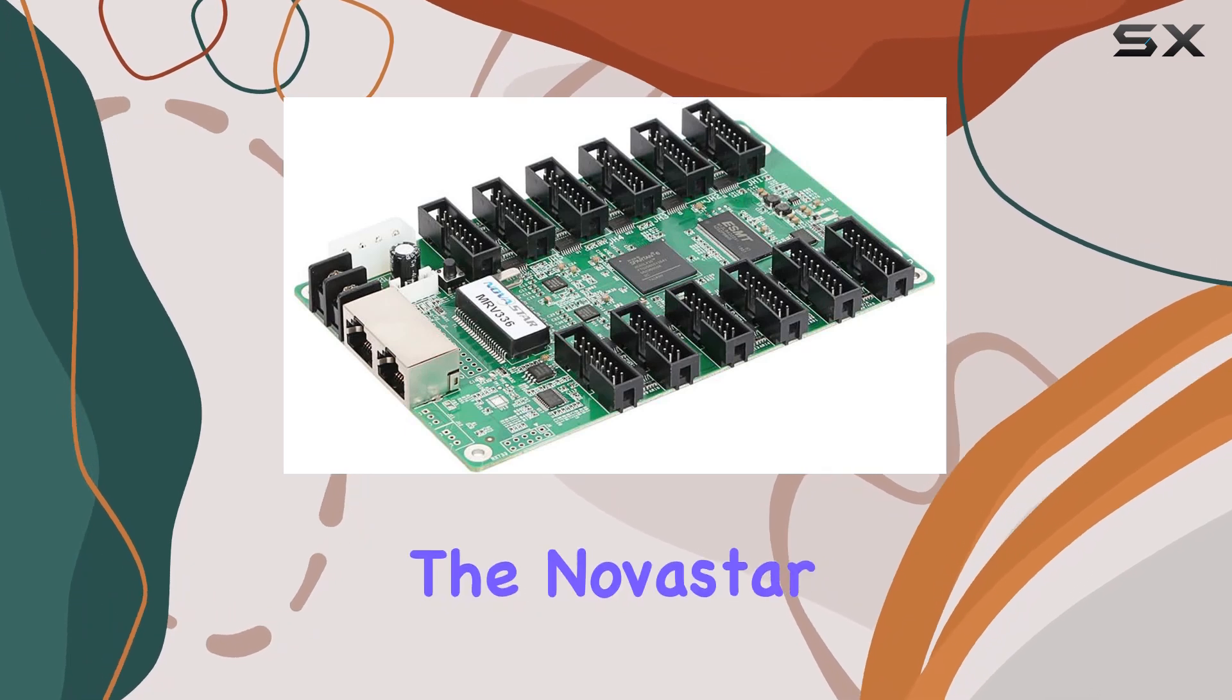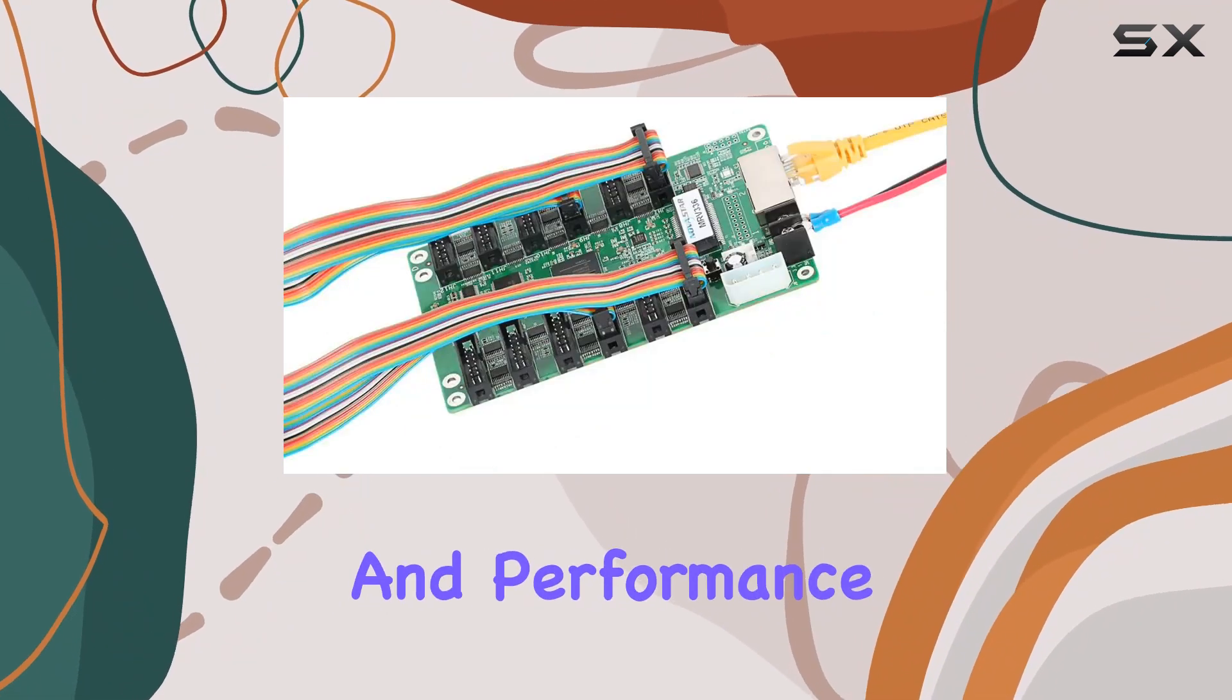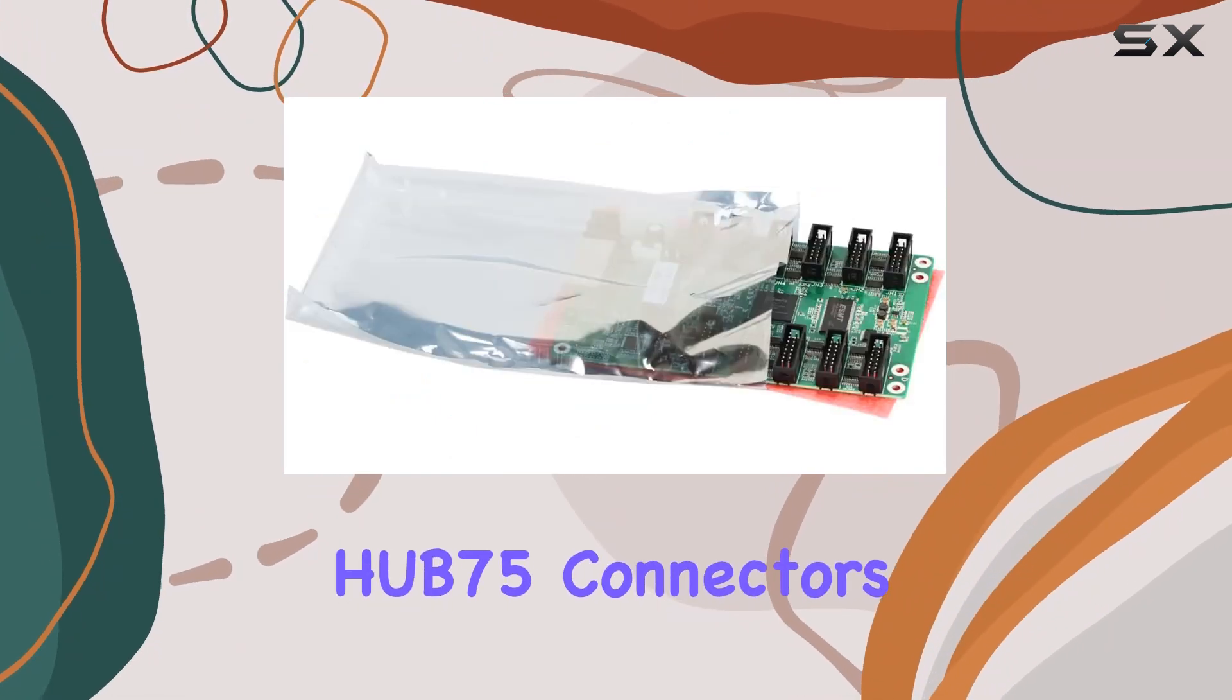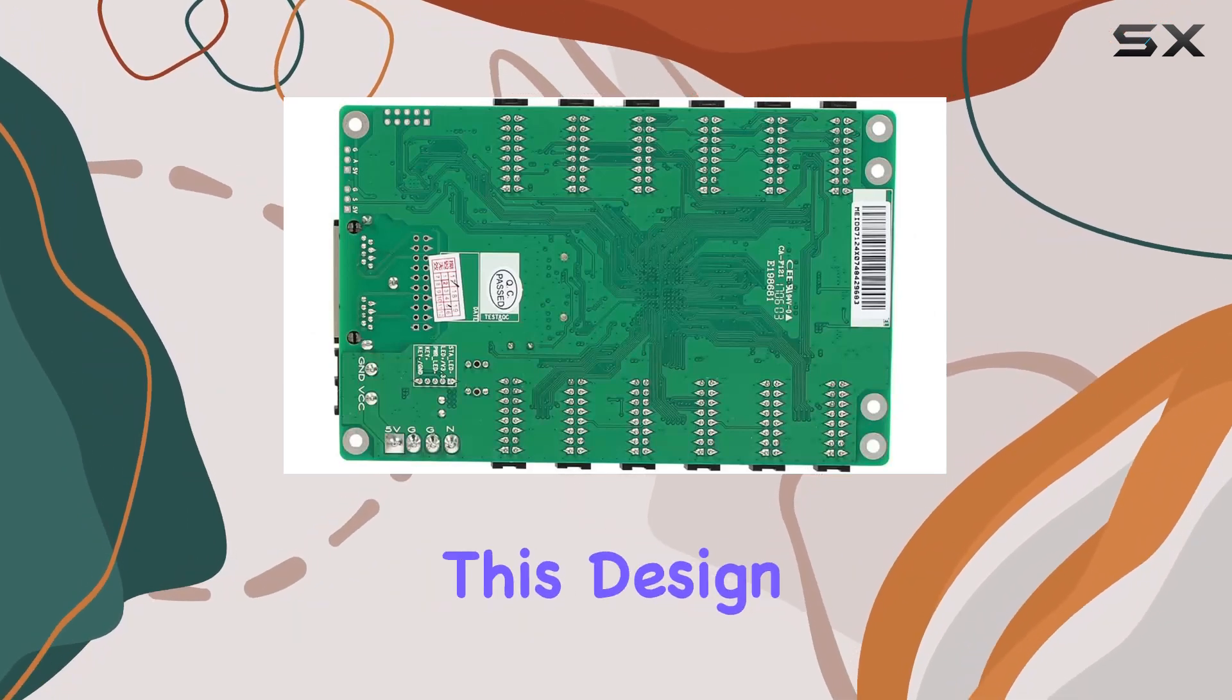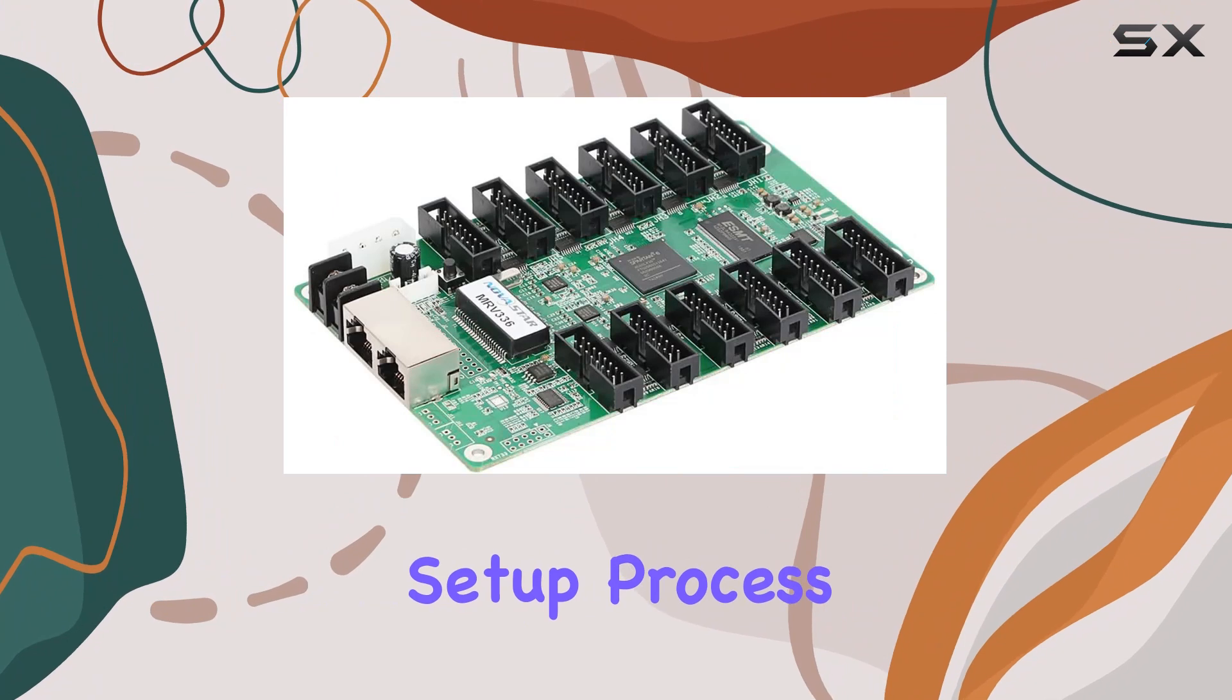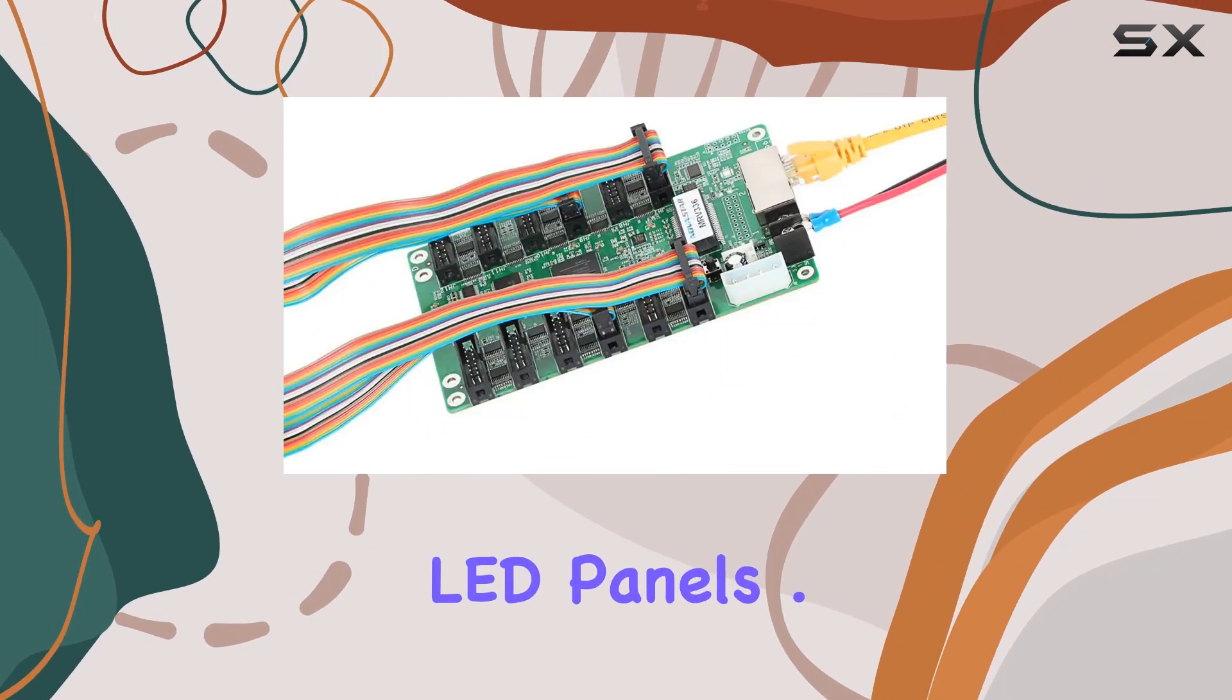The Novastar MRV336 is engineered with versatility and performance in mind. It boasts an integration of 12 standard HUB75 connectors, which is a departure from the conventional hub structure. This design choice not only simplifies the setup process but also enhances the reliability of the connection between the card and the LED panels.